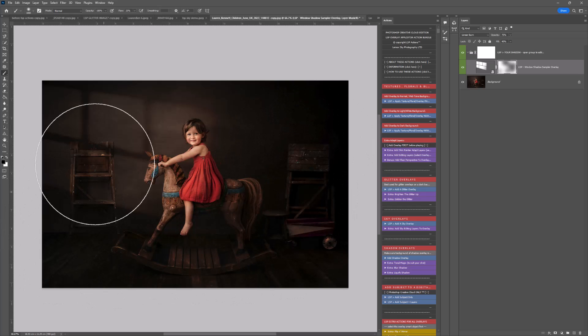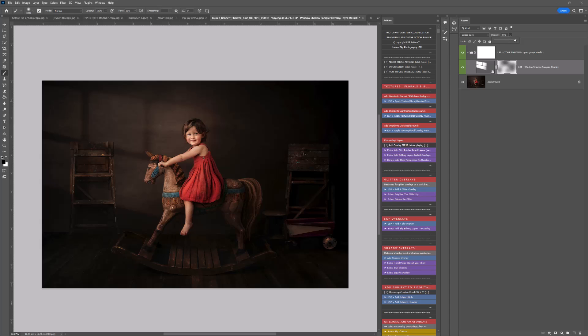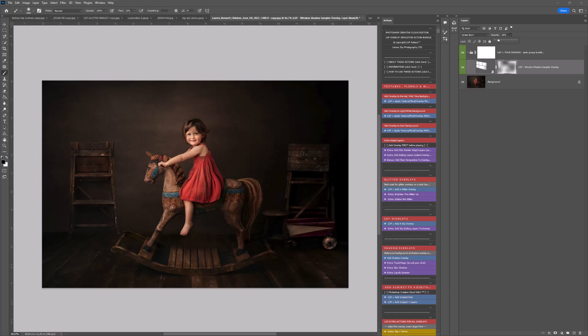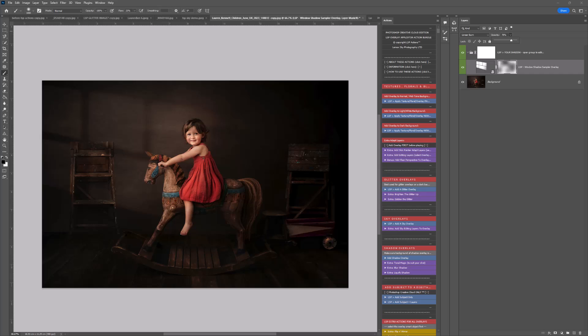You can also change the opacity and make this stronger or lighter. It's entirely up to you. You can adapt that by using the brushes. You also have some extras.